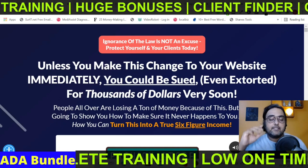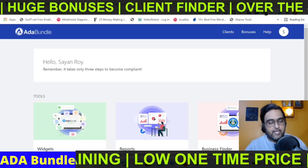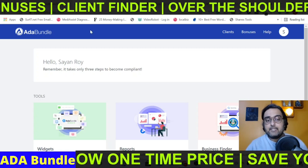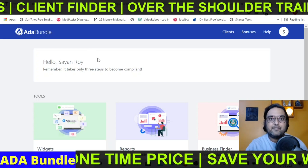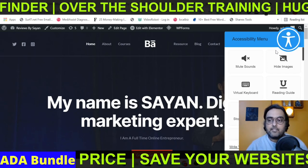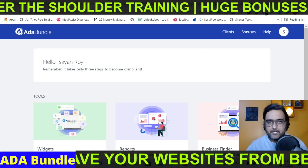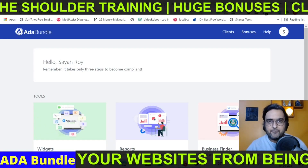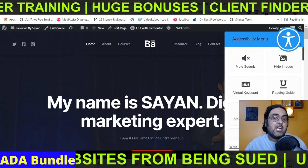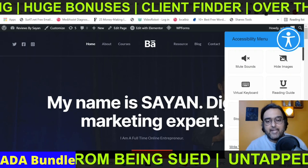In a nutshell, ADA bundle is a cloud-based software that goes live on the JVZoo platform on the 19th of June and will be available at a low one-time fee during the launch period. What it does is turn your or your client's website into an ADA-compliant one. I've transformed my own website using this software and you don't need any technical expertise whatsoever. The best part is that it comes with a commercial license right on the front end, which means you can charge your clients whatever you want to make their websites ADA compliant.